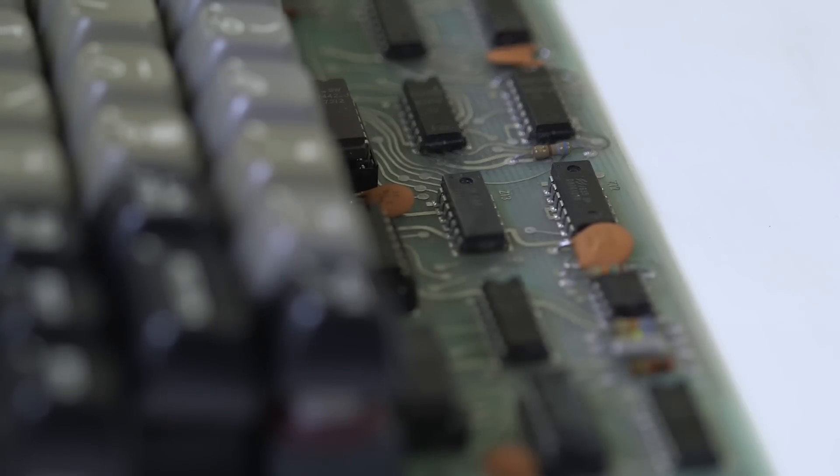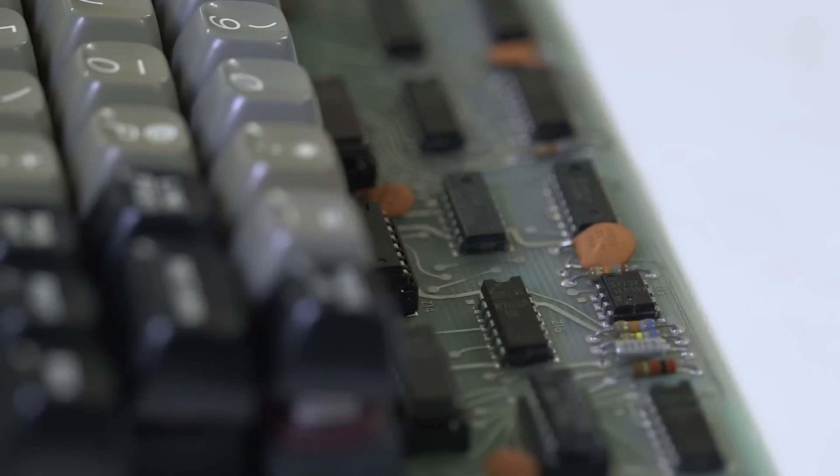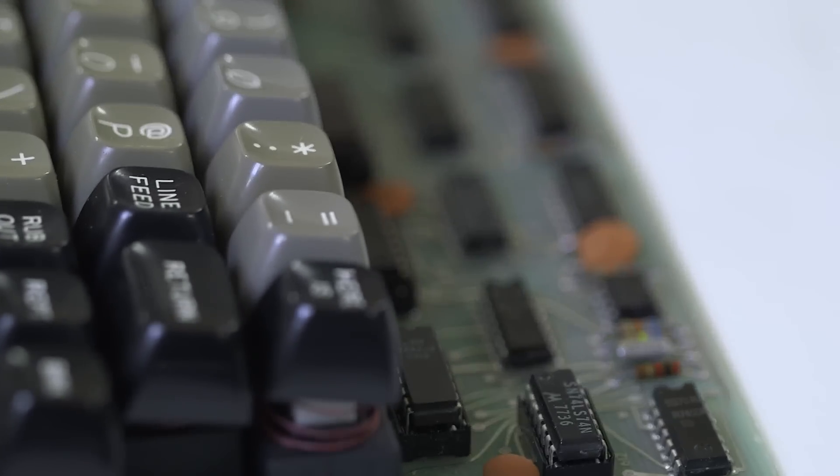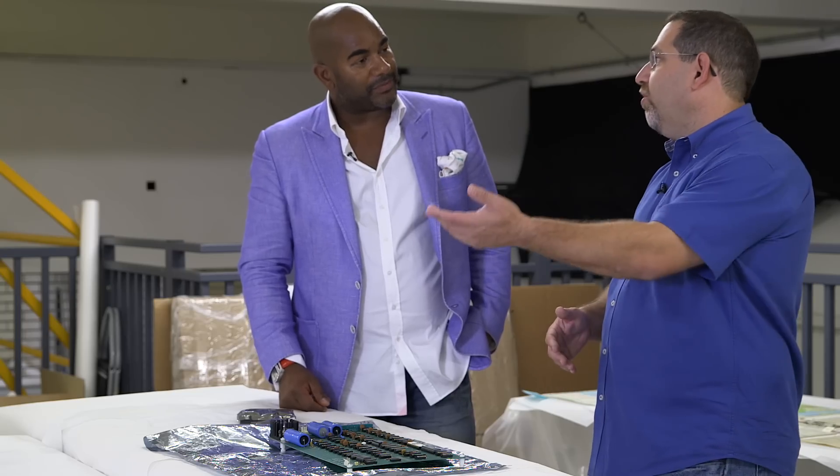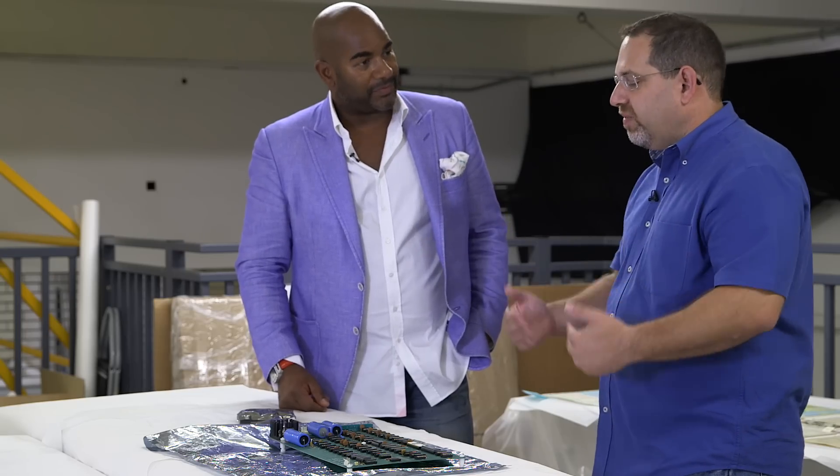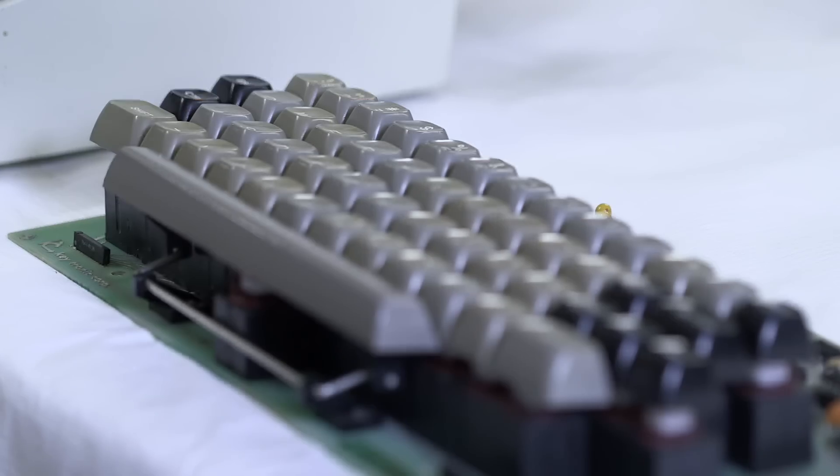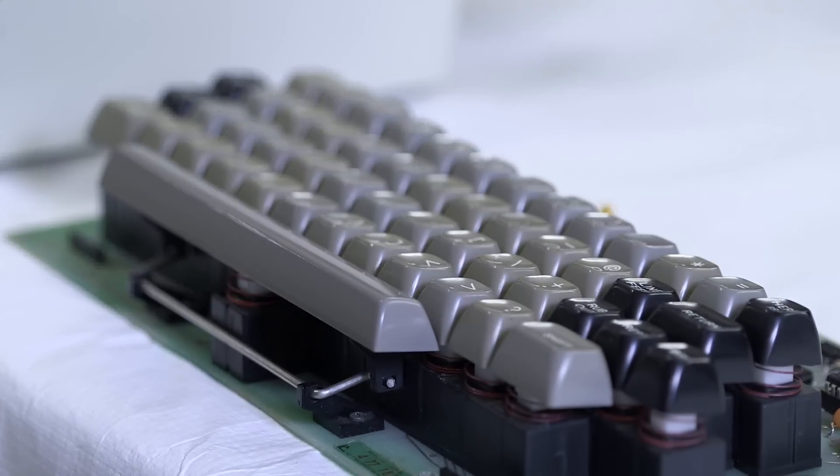The Apple One really was the first fully assembled machine that had a keyboard and you could use your home television set. So it really started the journey towards what modern computers were.